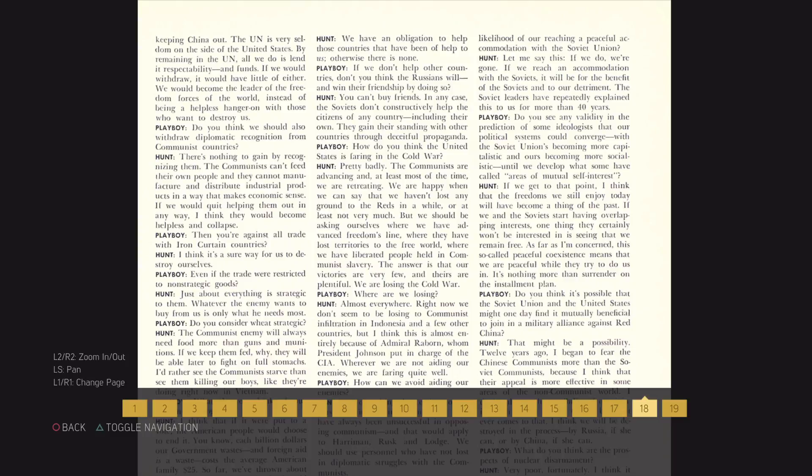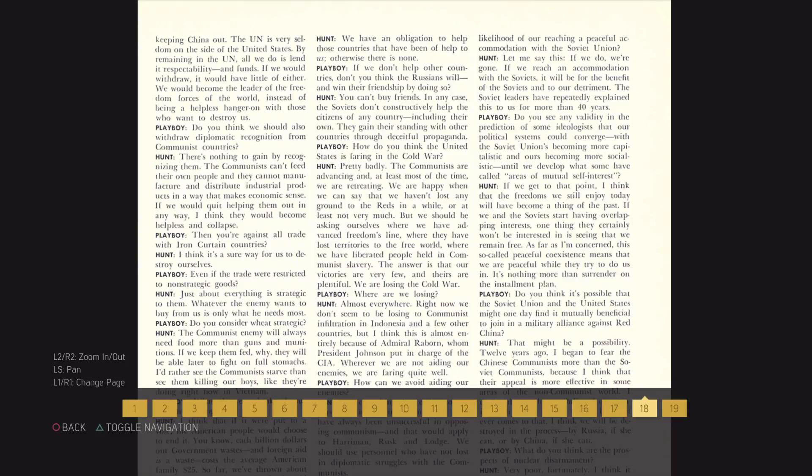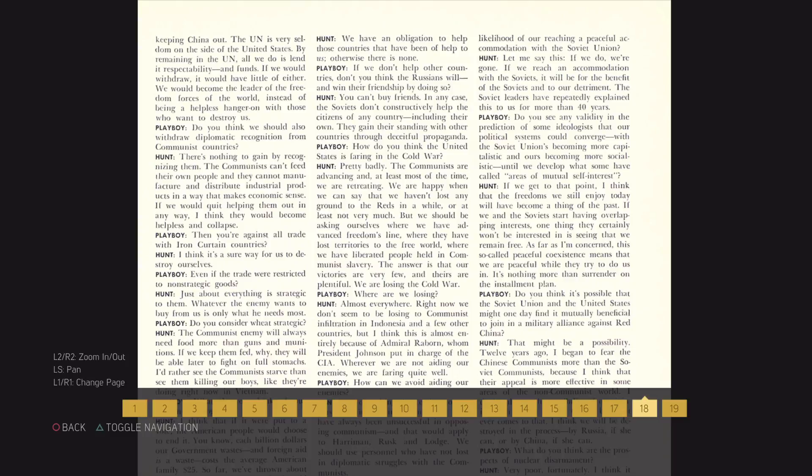How do you think the United States is faring in the Cold War? Pretty badly. Communists are advancing, and at least most of the time we are retreating. We are happy when we can say that we haven't lost any ground to the Reds in a while, or at least not very much. But we should be asking ourselves where we have advanced freedoms lying, where they have lost territories to the free world, where we have liberated people held in communist slavery. The answer is that our victories are very few, and theirs are plentiful. We are losing the Cold War.